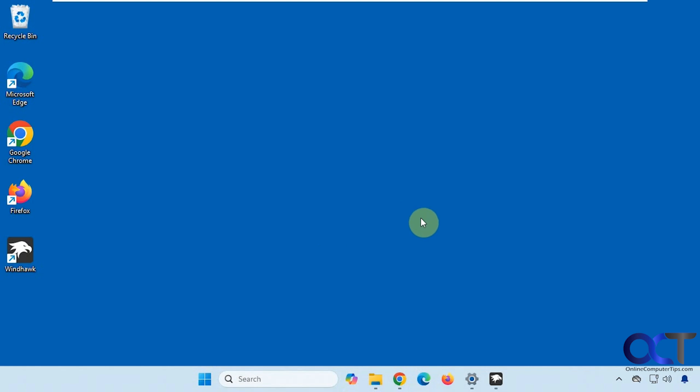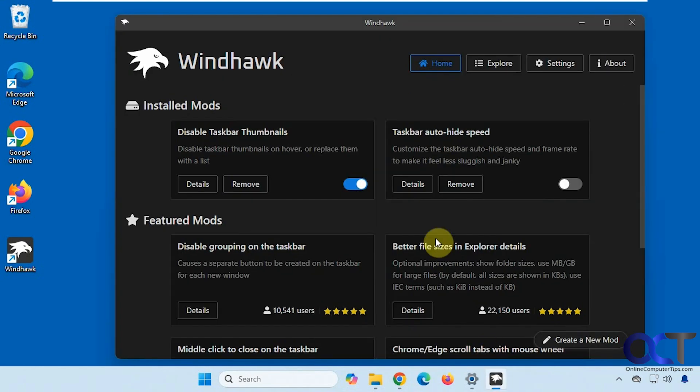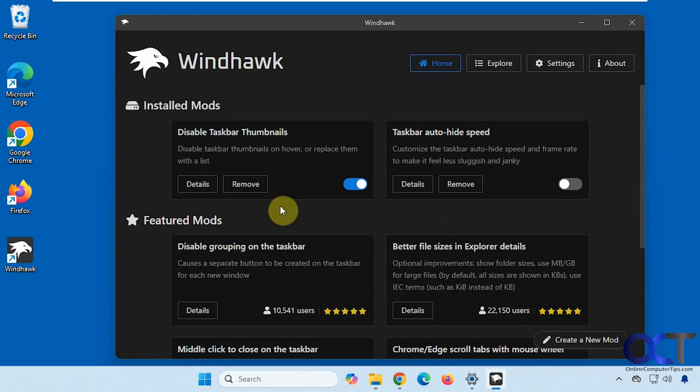So to do so we're going to be using the free Windhawk app. How Windhawk works is you install the main app, and then you search for mods, and then you add those mods to the Windhawk app. These mods are designed to tweak the way that Windows works. They're mainly meant to add features to Windows that Windows does not have itself.